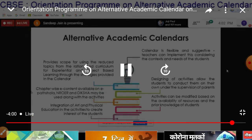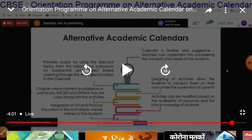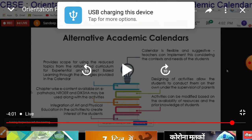These are some prominent features. Alternative Academic Calendars provide scope for using the reduced topics for the rationalized curriculum for experiential and project-based learning through strategies provided in the calendar. E-content available on E-Pathshala, NRO, and Diksha may be used along with these activities. We can use the e-calendar which is available for everybody to access e-topics and descriptions of e-contents. Diksha is also one of the ultimate resource links for teachers and students to get details about all available resources.